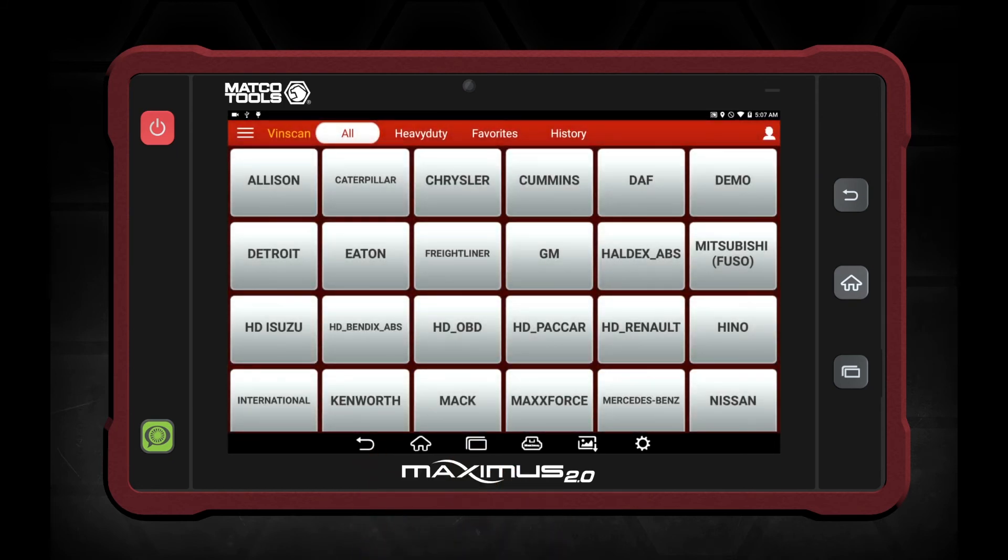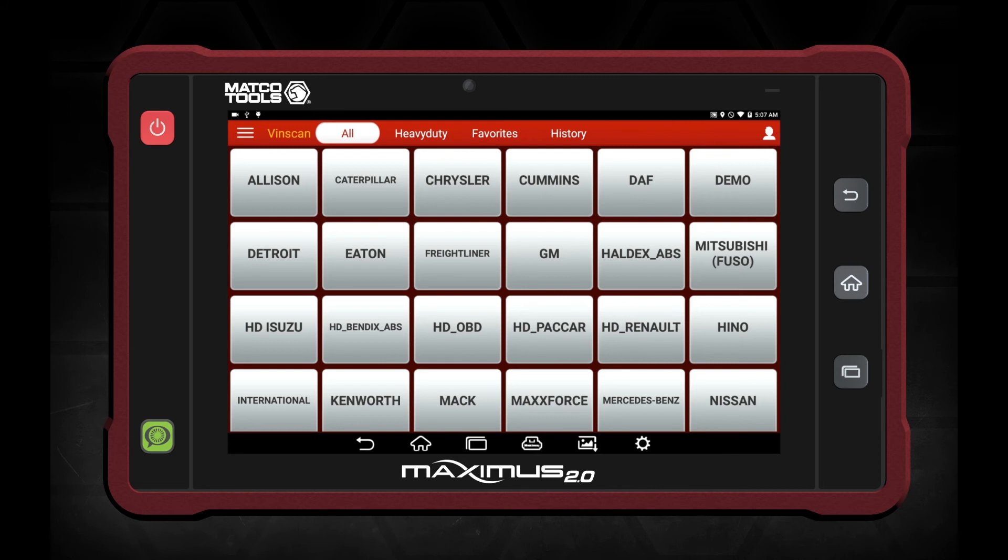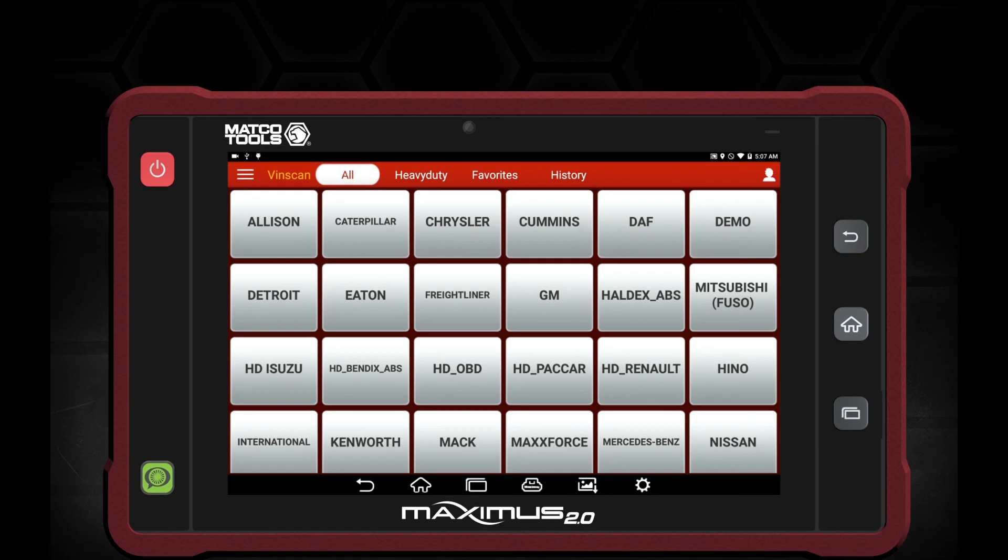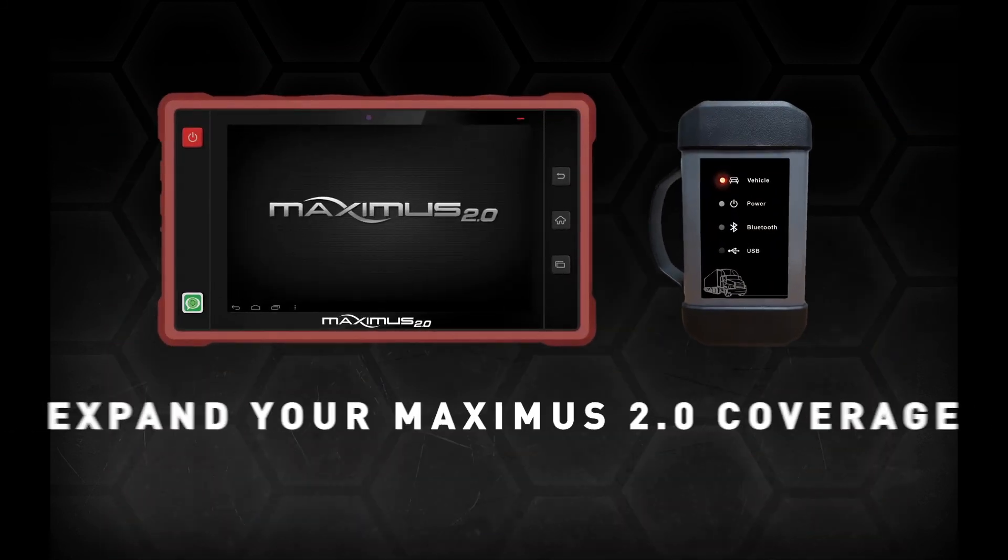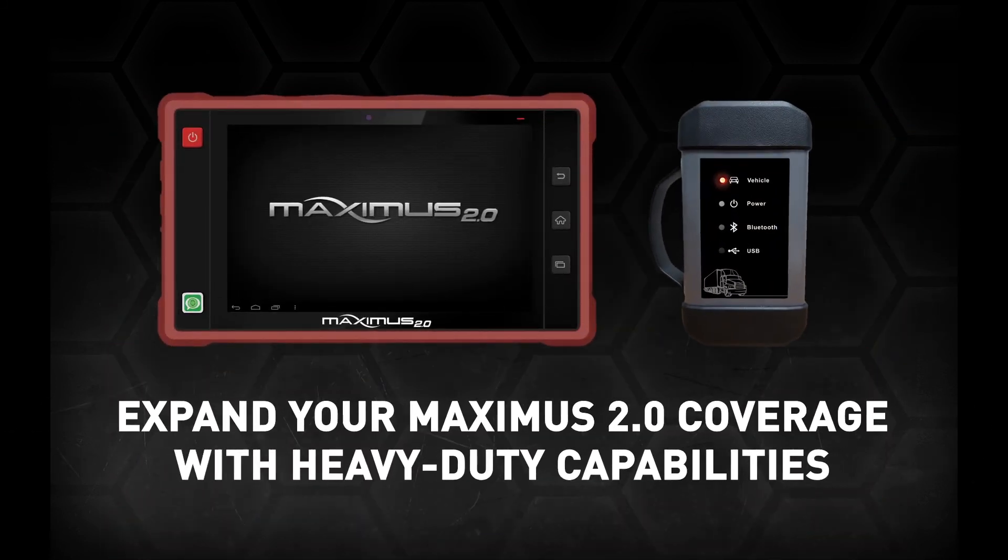Now you're ready to choose the heavy-duty truck that you're working on or diagnosing. At this point, take your VCI and plug it into the truck. You potentially will have a firmware update that could take two minutes or less. Once that firmware update is complete, you're ready to diagnose heavy-duty trucks.